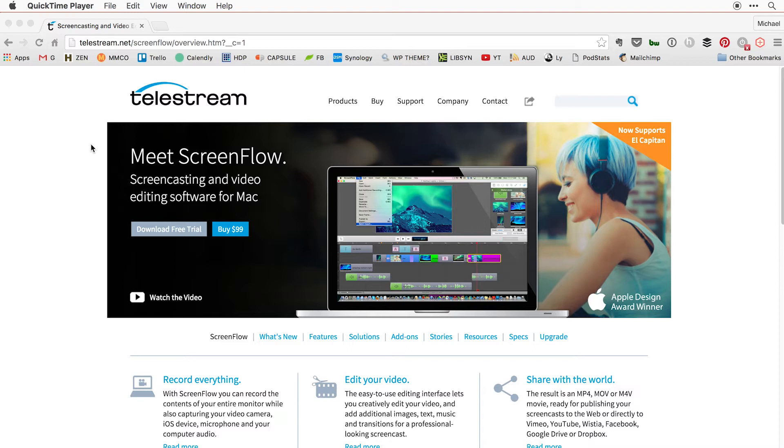All I'm gonna do is get you started so if you have a presentation or want to make a video, even if it's a talking head video where it's just you talking to the camera, ScreenFlow is capable of doing a lot of things. I'm just gonna show you how to get started.